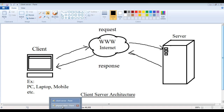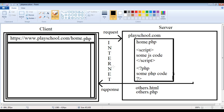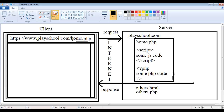JavaScript is a client-side scripting language whereas PHP is a server-side scripting language. Here we have a client machine and here we have the server. Within the server machine, let's assume we have uploaded a playschool.com website. Within the playschool.com website, we have different pages and resources like home.php, other HTML pages, other PHP files, etc. In the client machine, we open the browser and type https://www.playschool.com/home.php — we are requesting for home.php from the client machine. The request will be sent to the server, and the server locates that page — yes, there is a file called home.php available.